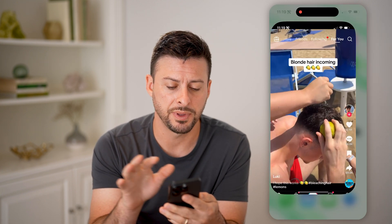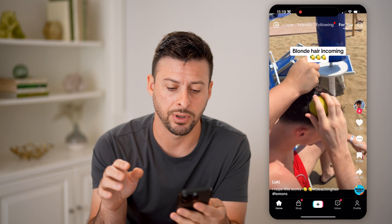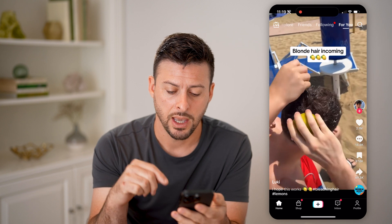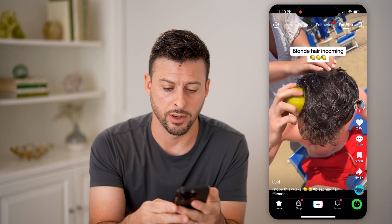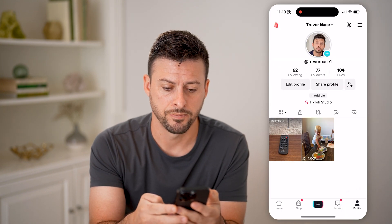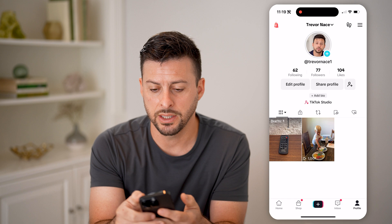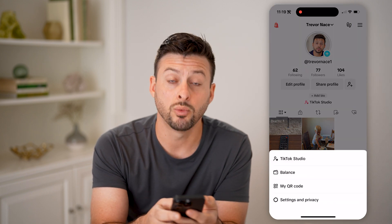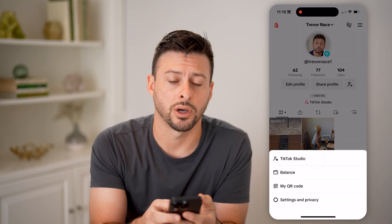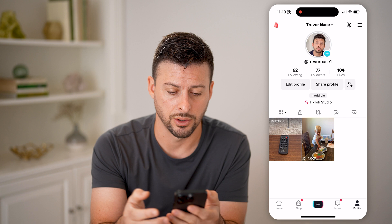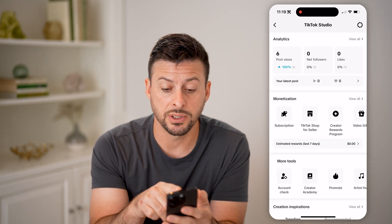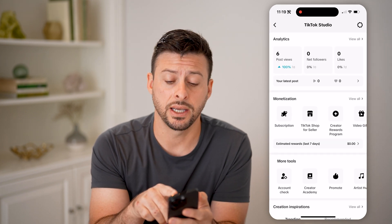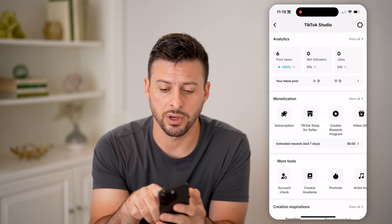You have a few different options. Let's open up the TikTok app and tap on profile at the bottom right. Then tap on the three lines at the top right, and we'll choose TikTok Studio. At the very top you can see analytics, which is a great start.